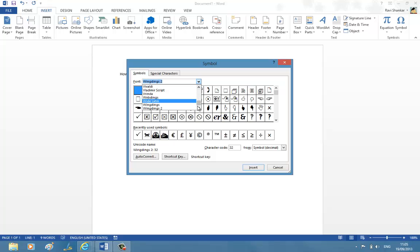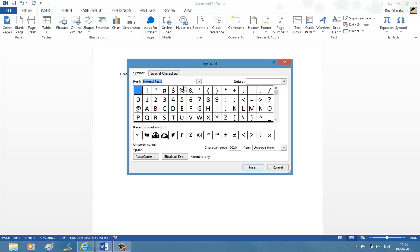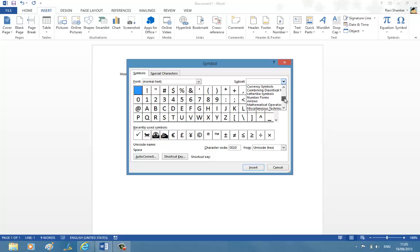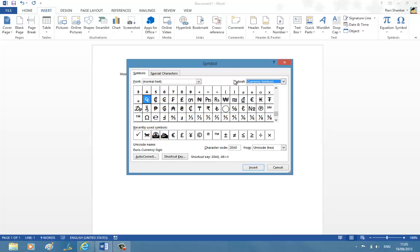In the Font drop-down select Normal Text, and in the Subset drop-down choose Currency Symbols.